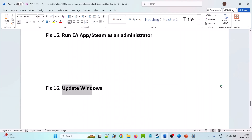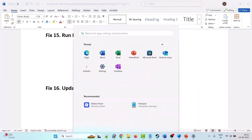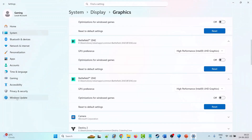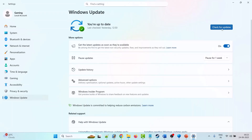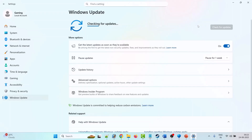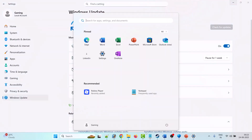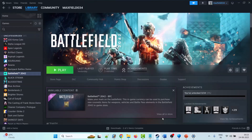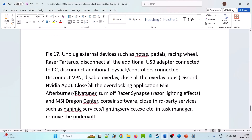The sixteenth solution is to update Windows. Click on the Windows icon, go to Settings, then Windows Update, and click Check for Updates. If any updates are available, download and install them, then restart your PC and launch Battlefield 2042 to check if your problem is fixed.